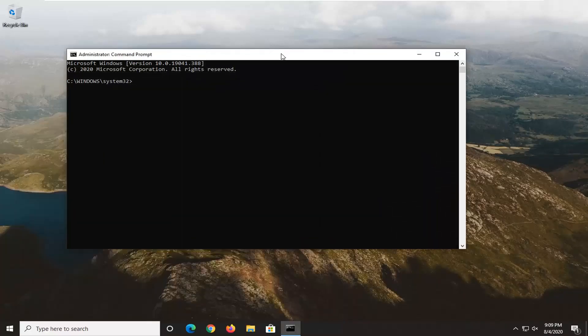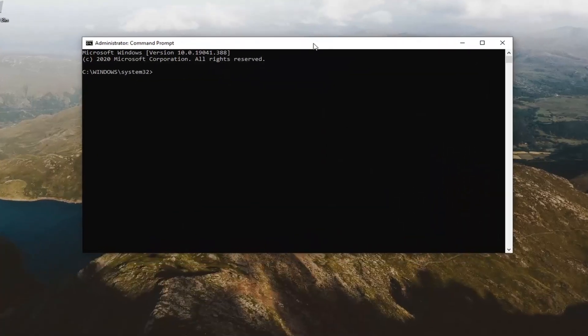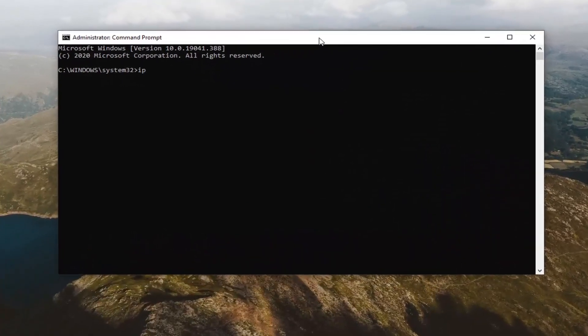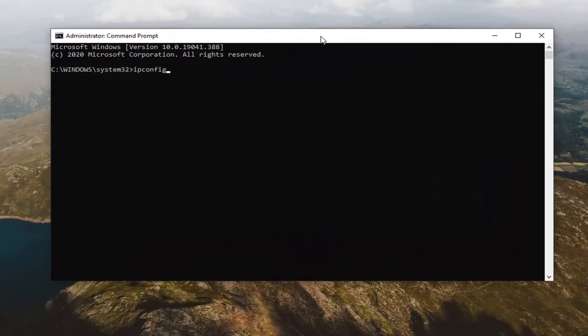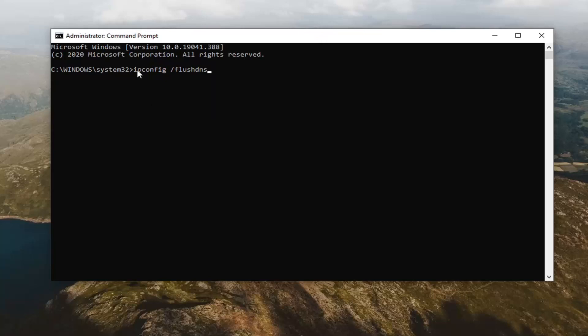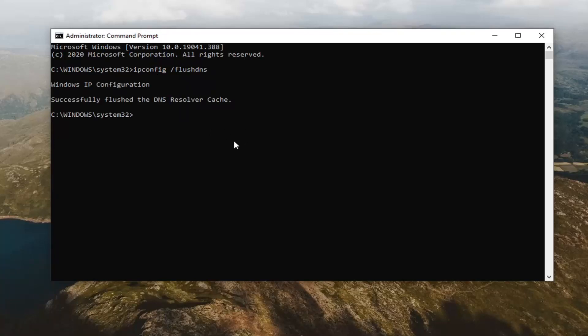And now into this command line window you want to type in ipconfig space forward slash flushdns exactly as it appears on my screen. So again ipconfig /flushdns. Hit enter on your keyboard to run this.